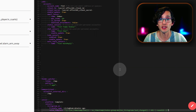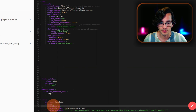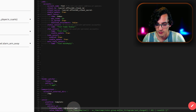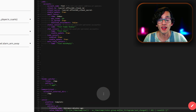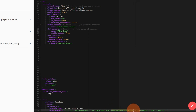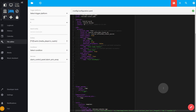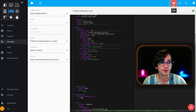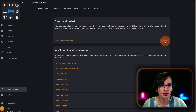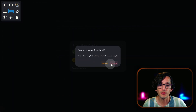Here, first change the name of the sensor, then change the friendly name, and then update your motion sensor here. Then just click on Save. And now restart Home Assistant — for this, just go to Developer Tools, click on Restart, Restart, and Restart.